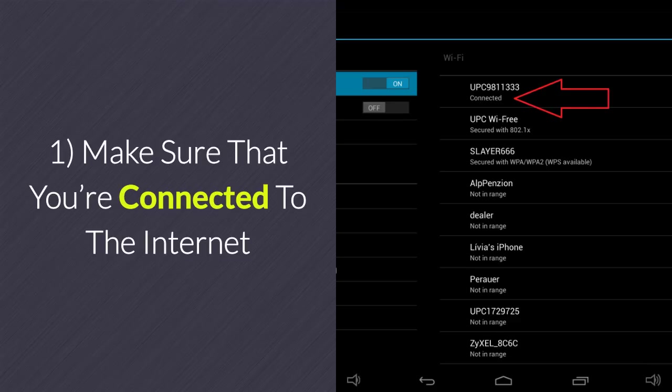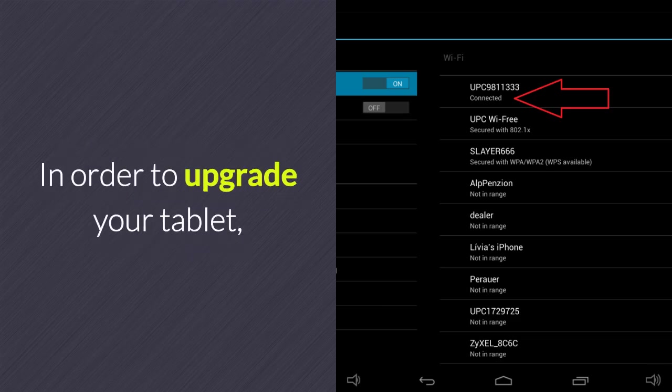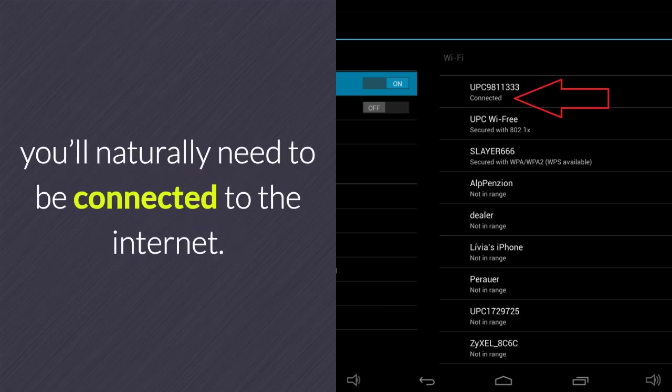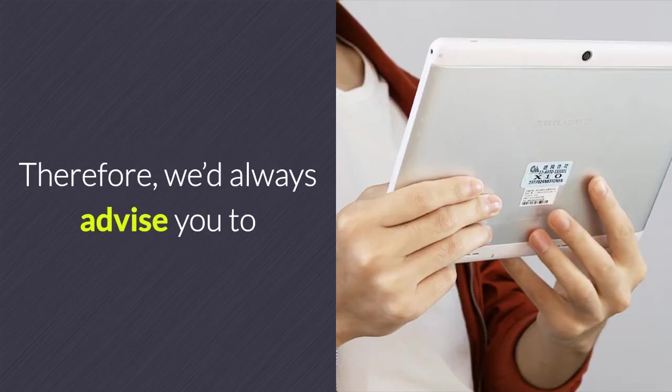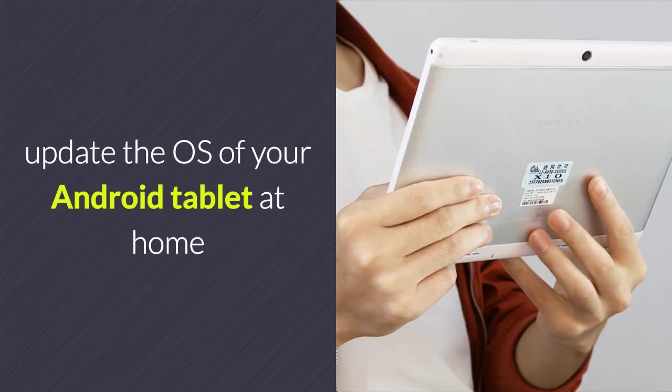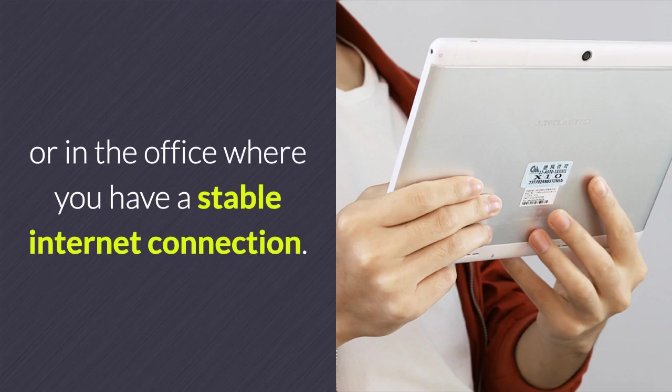1. Make sure that you're connected to the internet. In order to upgrade your tablet, you'll naturally need to be connected to the internet. Therefore, we'd always advise you to update the OS of your Android tablet at home or in the office where you have a stable internet connection.